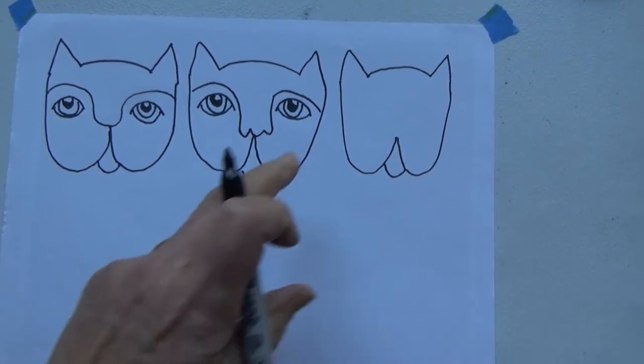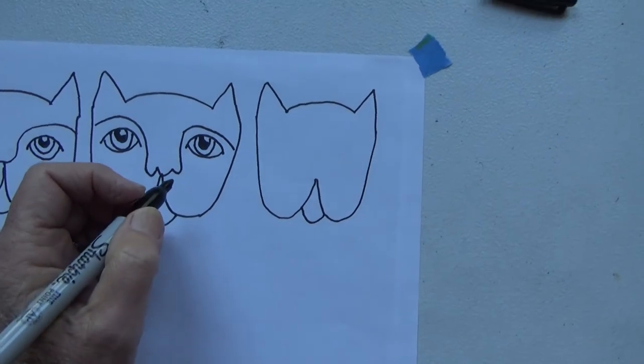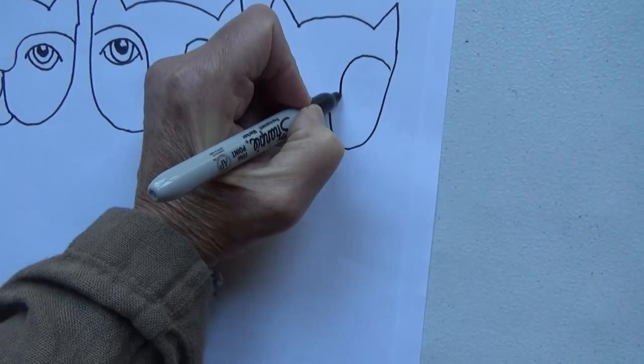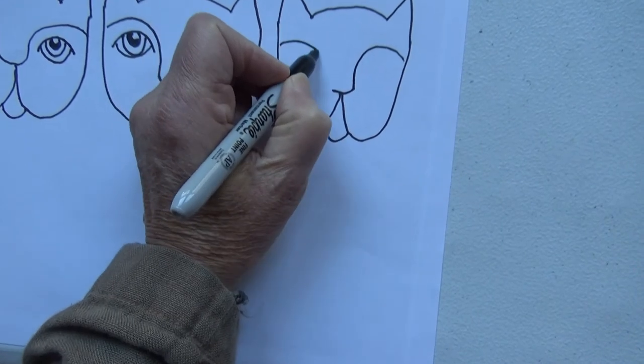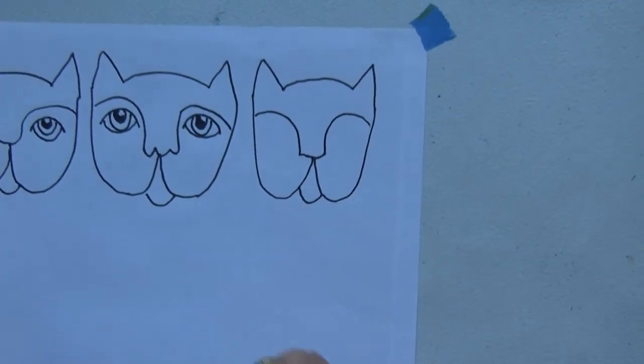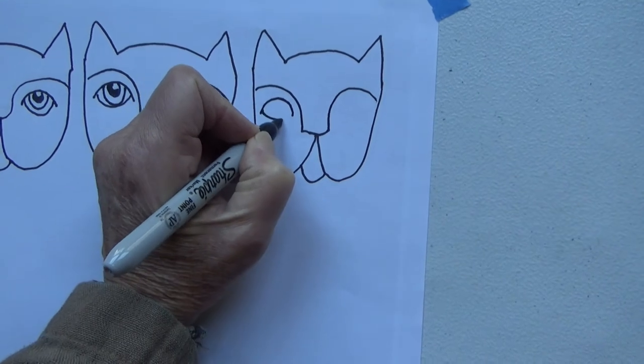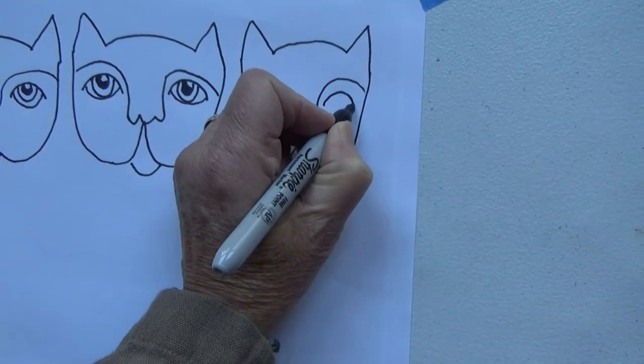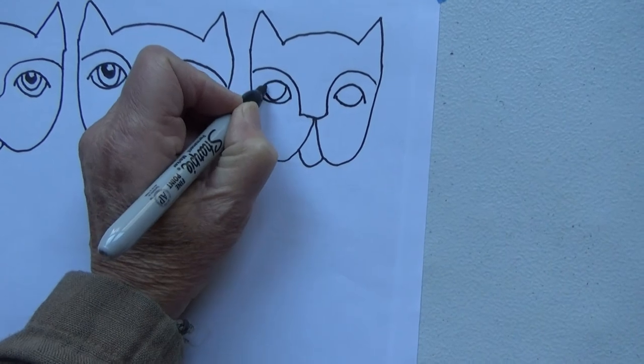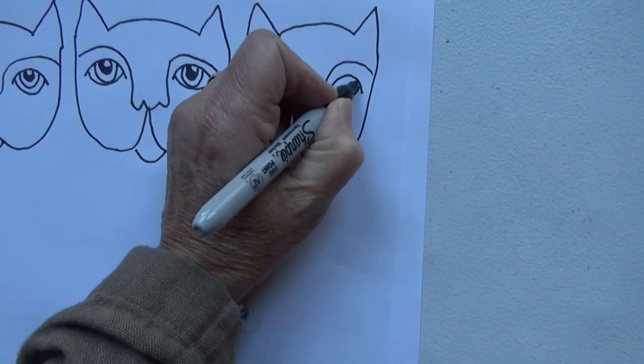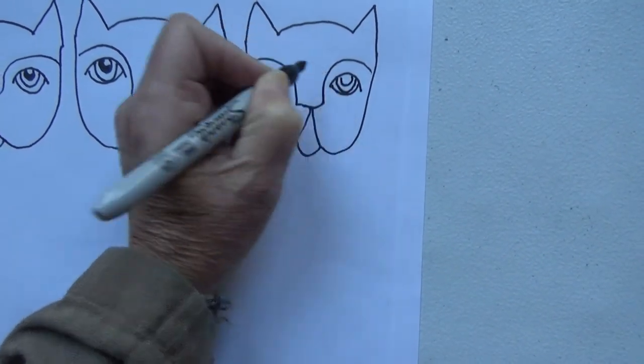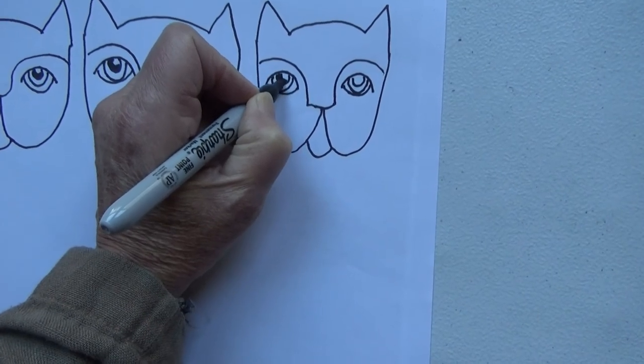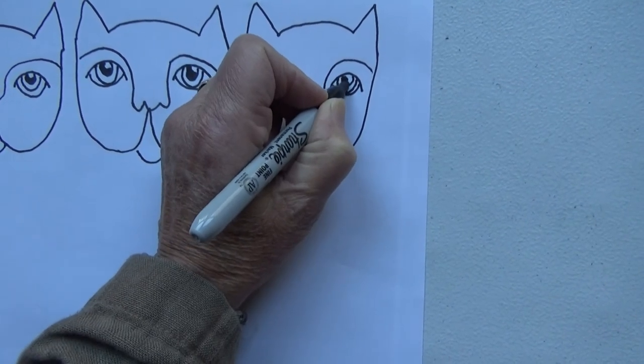And a third one over here, we'll give him a square nose. Some big eyes, iris's pupils, iris pupil, shade in that pupil, leaving a speck of white.